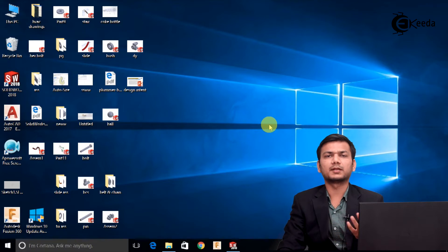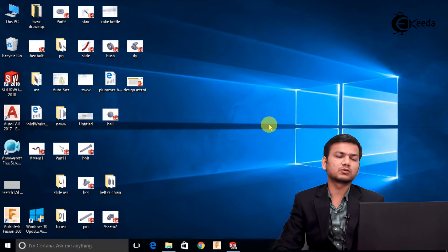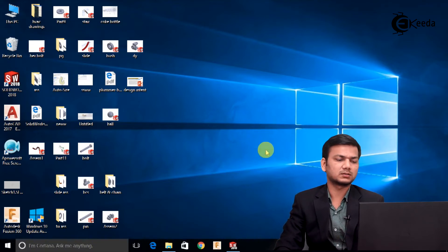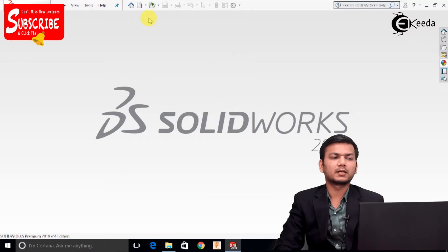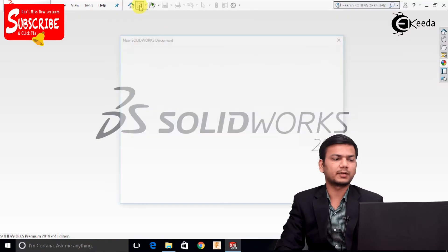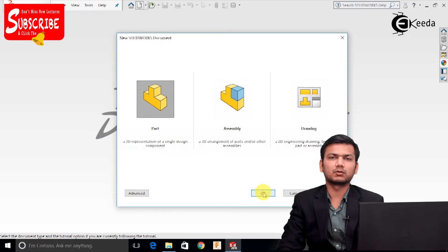Let's see how to create the pinion and rack parts. Let's go in SolidWorks. Click on the new tab, select the part, and click OK.